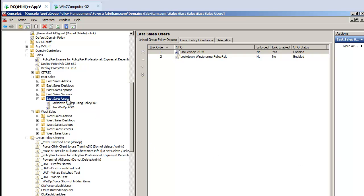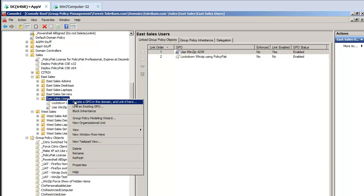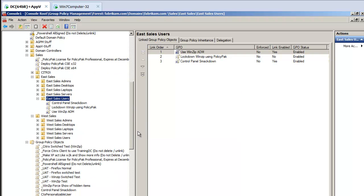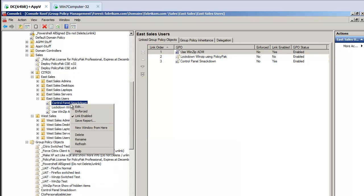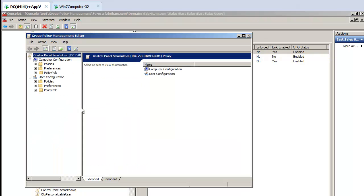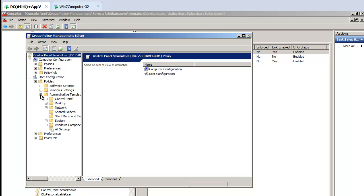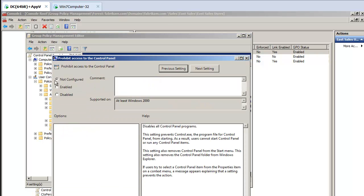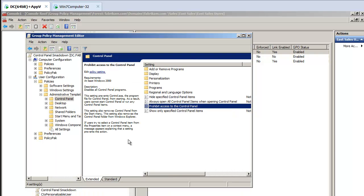Let me create a new group policy object here called Control Panel Smackdown. It's linked over to my East Sales users. I'll click Edit here, and under User Side, Policies, Admin Templates, Control Panel, I'm going to prohibit access to the Control Panel, and I'll enable that and click OK.